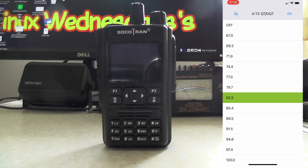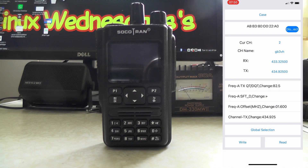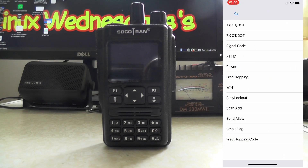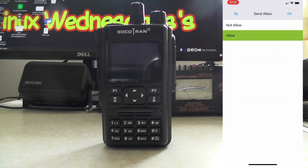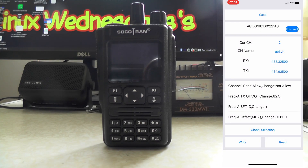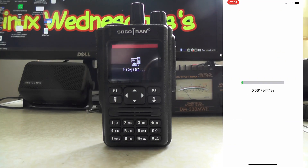We also need to set the TX tone to 82.5. Press OK. Then go into global selection, channel, and do send allow — that's on, which is what we wanted. Now we can write all the information back to the radio. Press write — it takes longer to write to the radio than it does to read it.